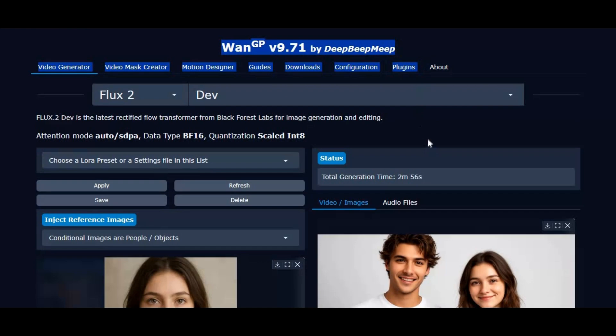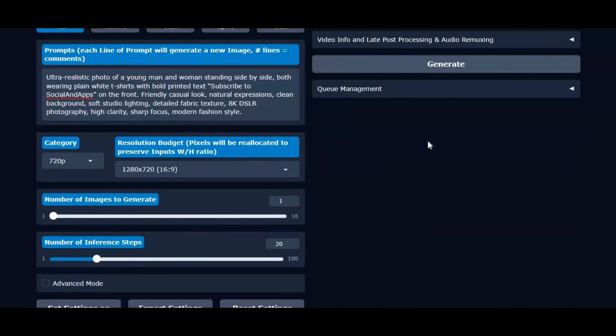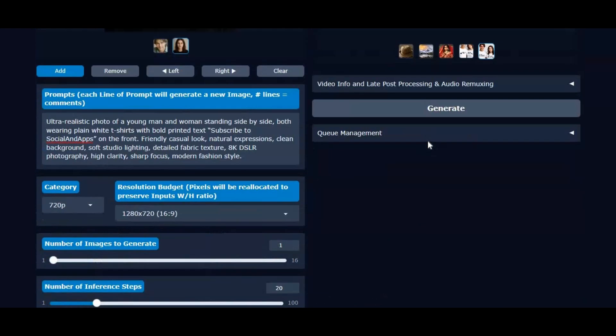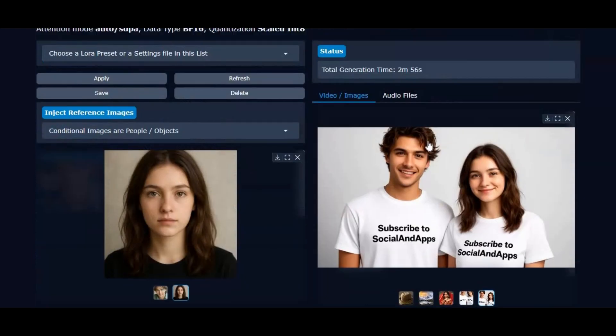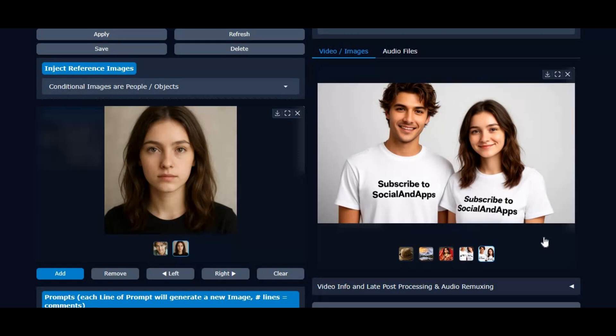If you're new to my channel, make sure to subscribe and press the bell icon so you never miss the latest AI tools and tutorials. And if you enjoy the video, don't forget to drop a like, it really supports the channel. Alright, let's get started and see how to run Flux 2 on modal step by step.